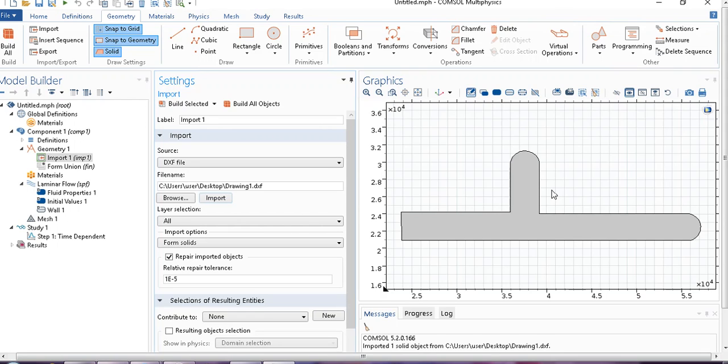So those are the advantages in COMSOL. Not only COMSOL, in other CFD simulation software also, you have the same facility. You can import the geometry and carry on your modeling and simulation.